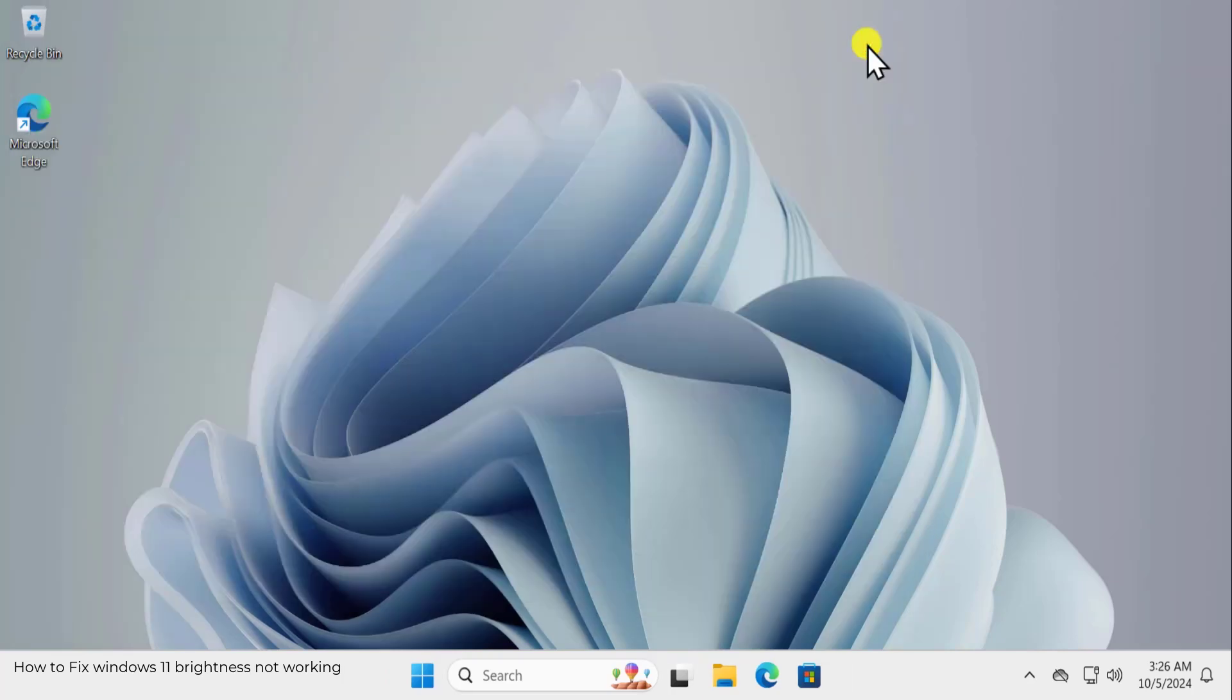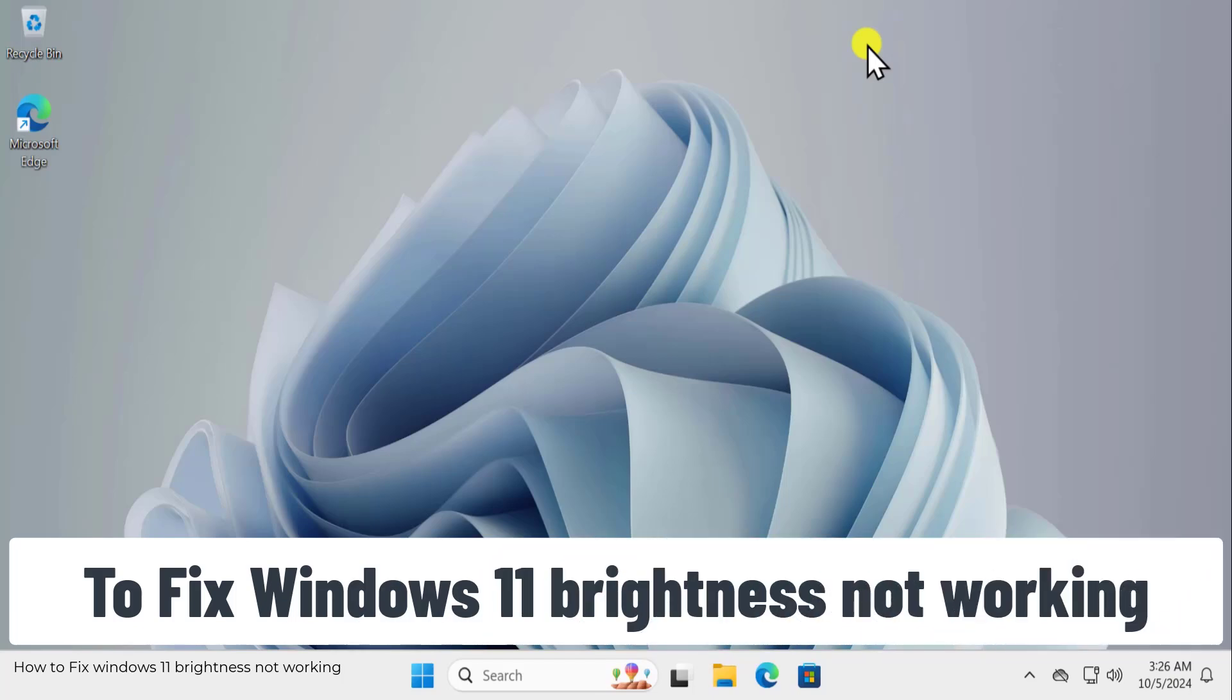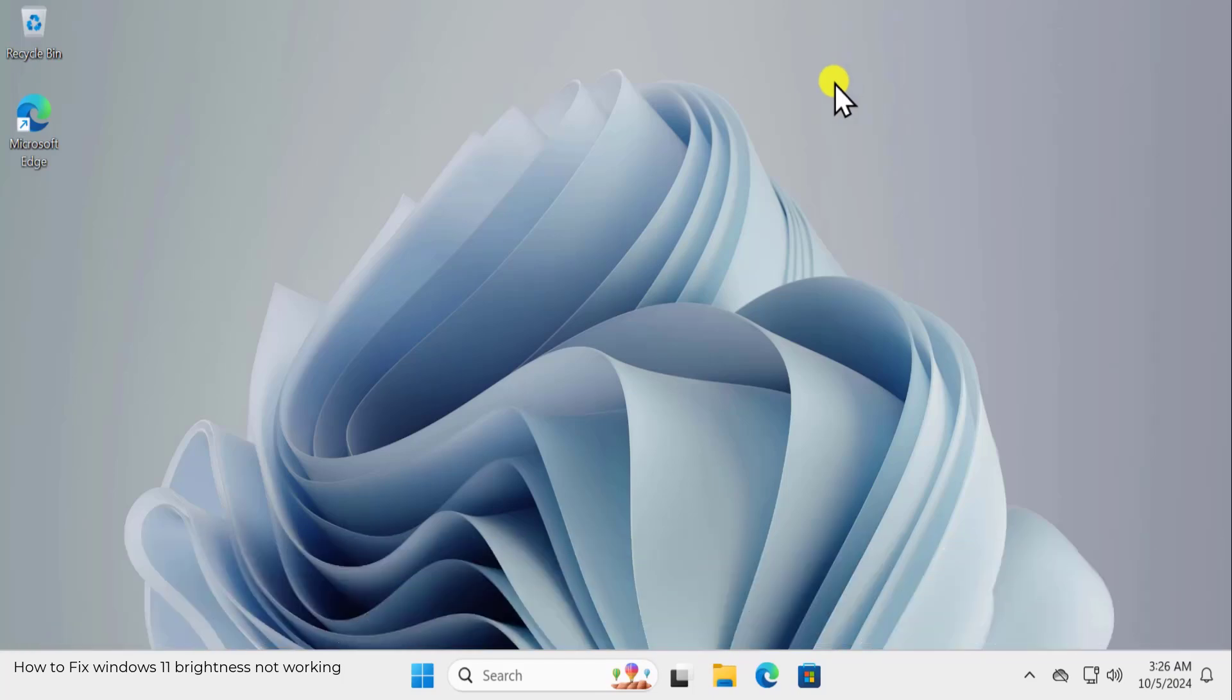I'm pretty sure our methods will help you out to fix Windows 11 brightness not working. So that's all for today. Thanks for watching.